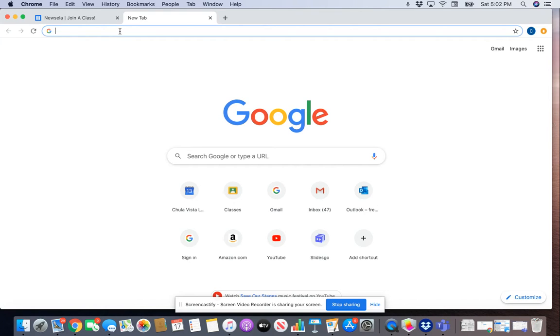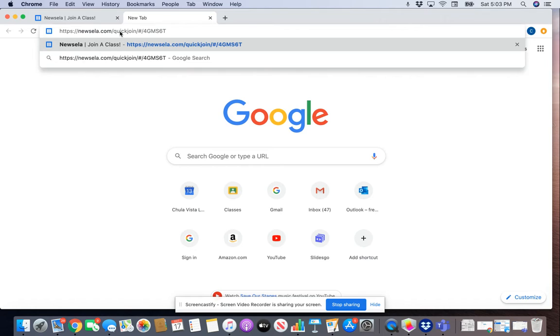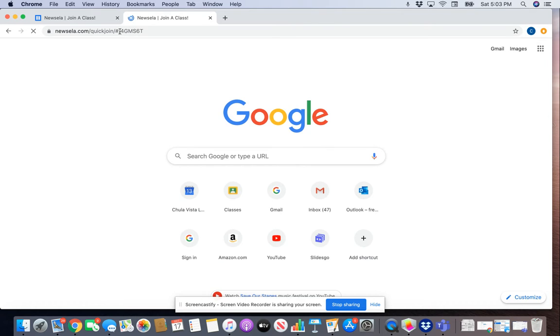Hi everyone, wanted to give you a quick tutorial on how to access Newsela and how to start on your first assignment. The first thing you're going to do is click on that link from the Google Classroom.